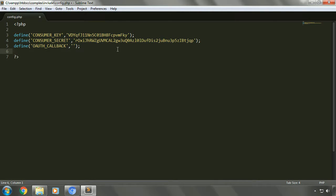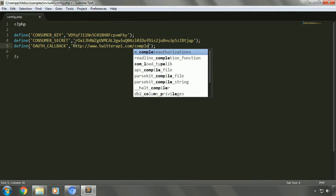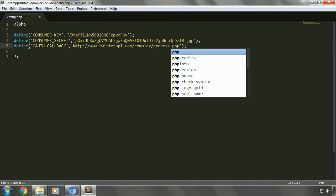The third element is OAUTH_CALLBACK, which is a URL. What happens is: when a user logs in using our application and their identity is verified successfully, the control goes back to a page. You need to mention the link or URL of that page in the authorization callback. We'll mention the localhost URL, and in that we'll have a new folder called 'complex'. We'll be creating a new file called process.php. This page will handle all the requests — it will deal with creating a session and calling the necessary functions for validation of the user and the request.